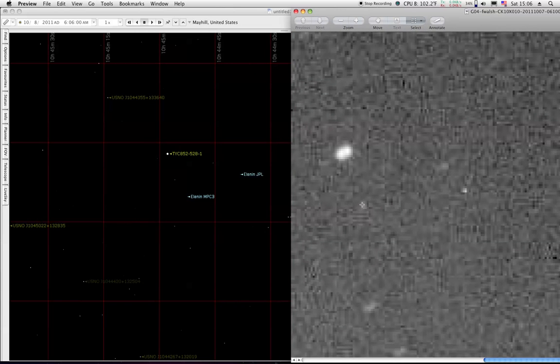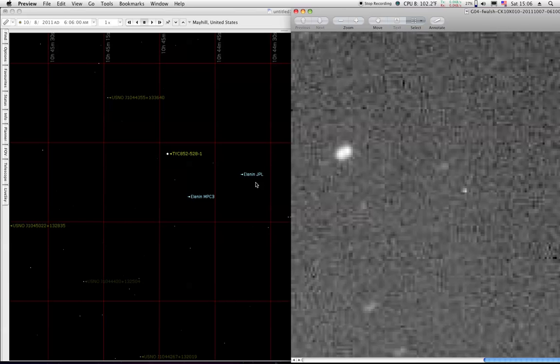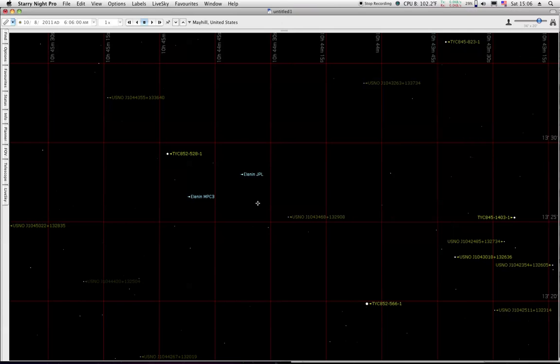That star there would probably be this one here. That star there would be this one over here. So that's what it looks like. We can zoom in a little bit more here.